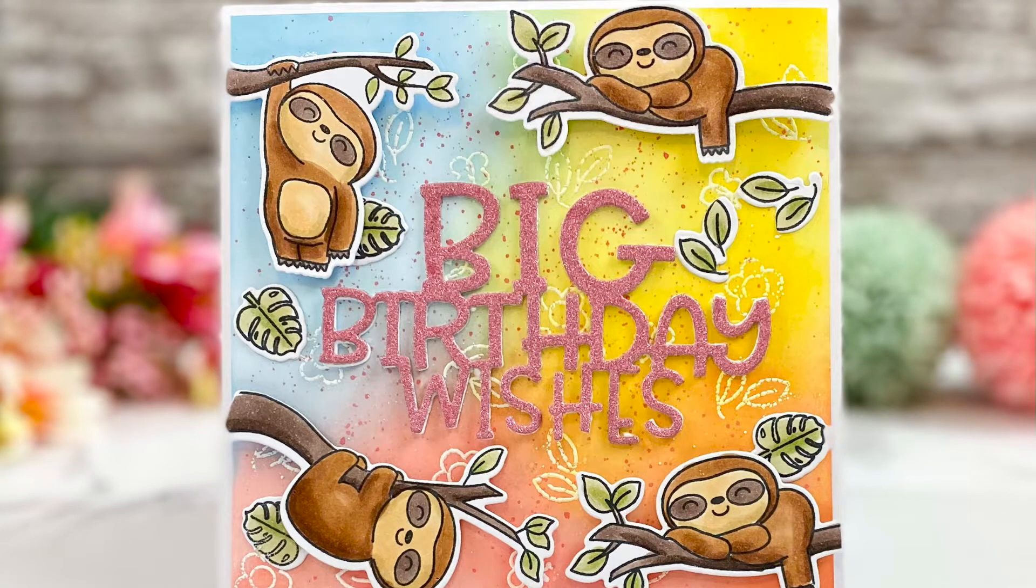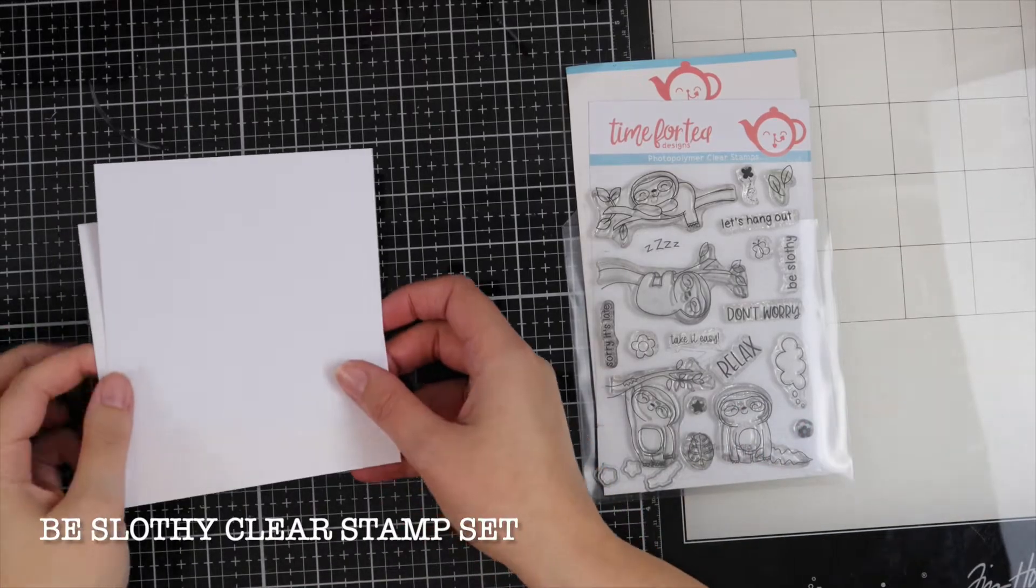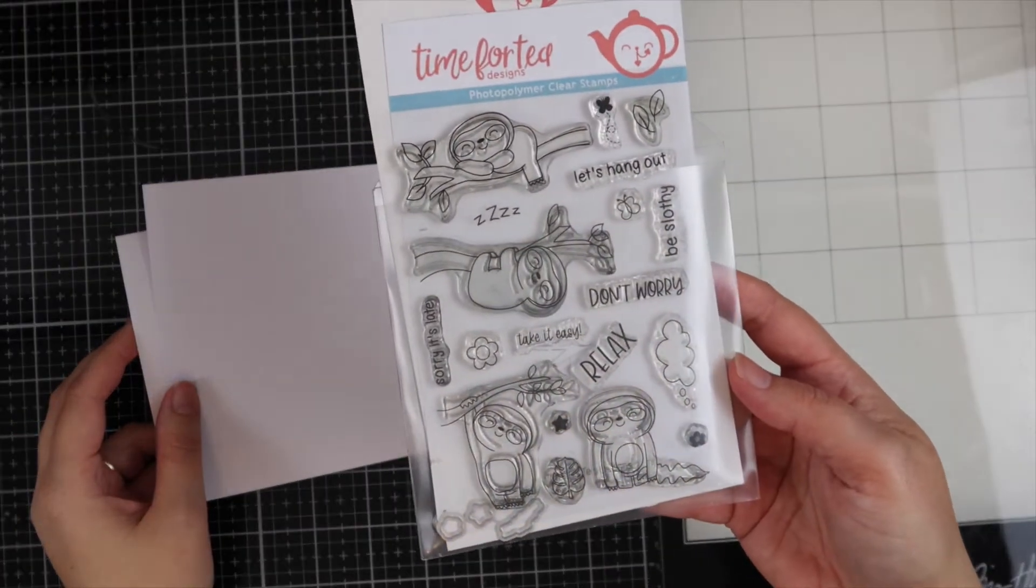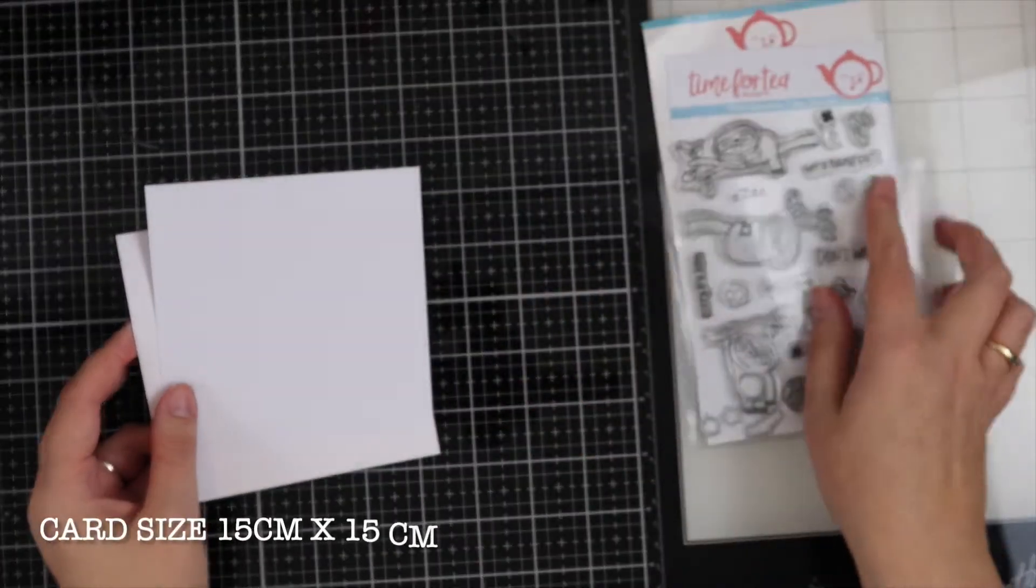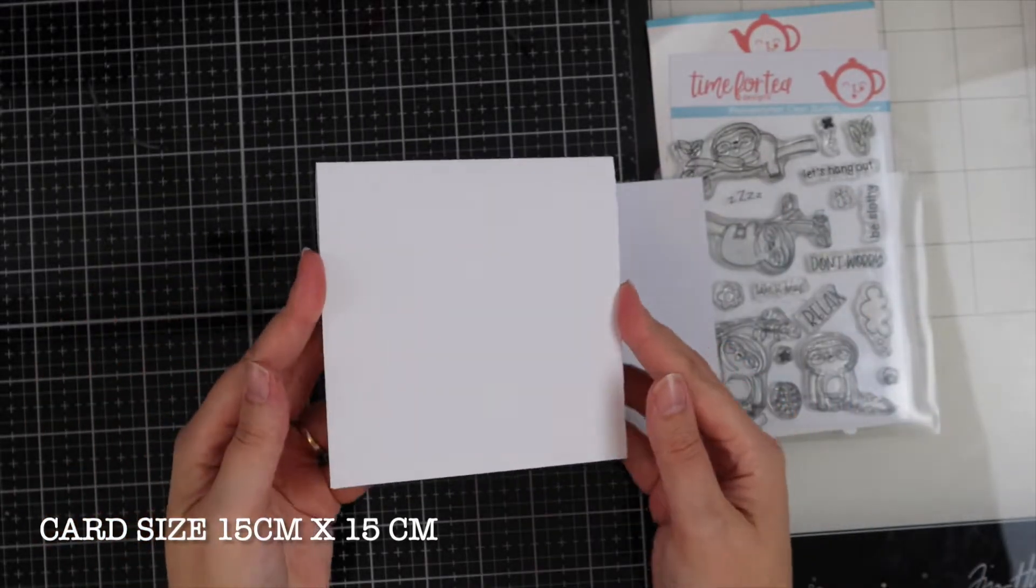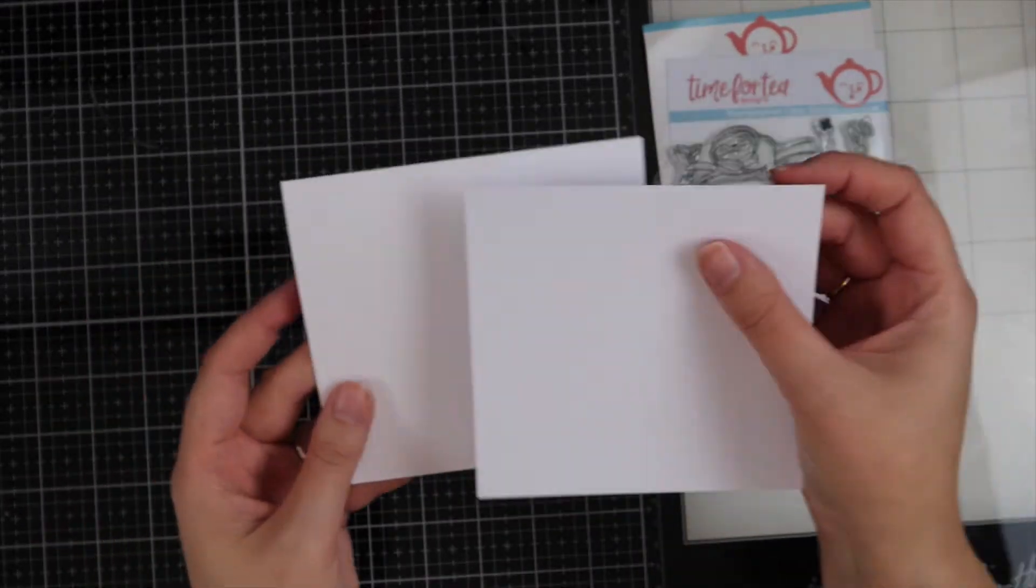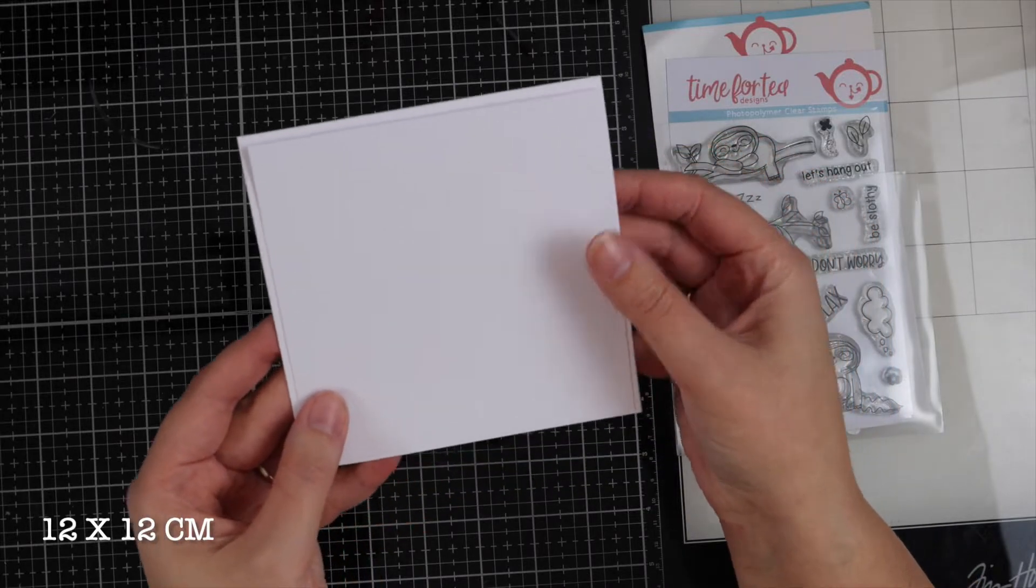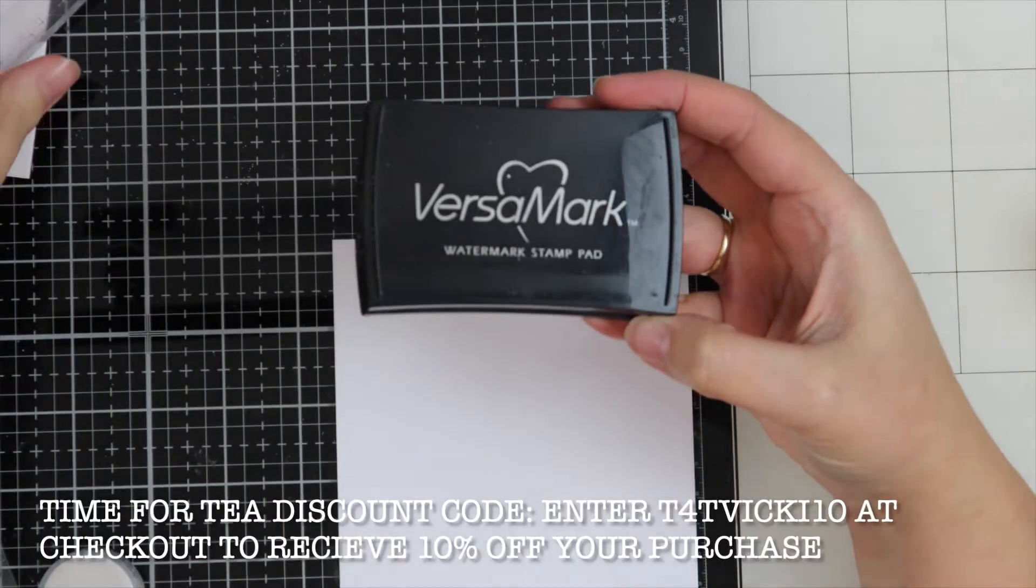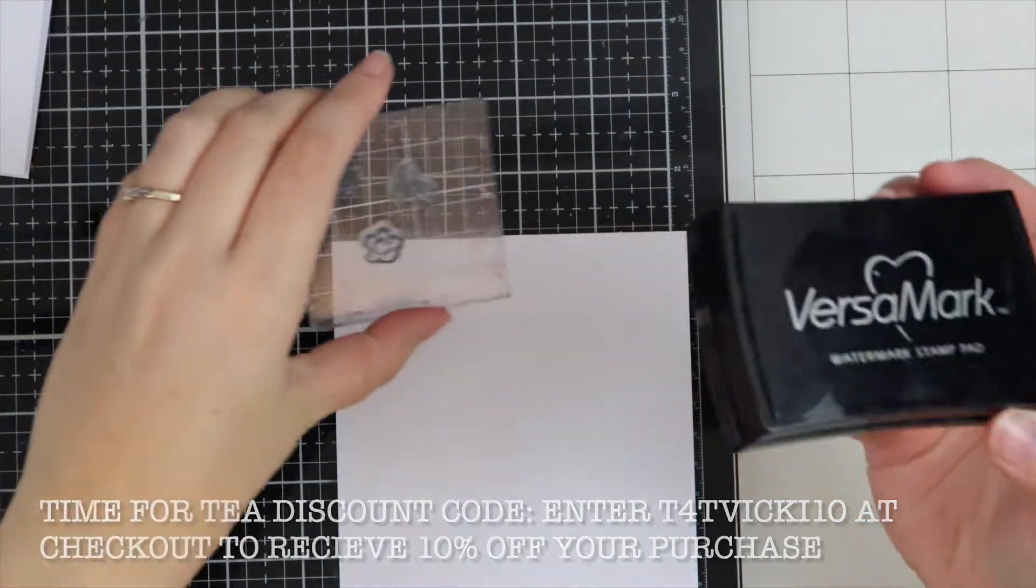Hi, it's Vic. Welcome back to my channel. Today I'm sharing with you this sweet sloth birthday card. I'm going to be using the Time for Tea Designs Be Slothy clear stamp set. I have a card size that's square, 15 by 15 centimeters, and then I've trimmed a smaller piece to 12 by 12 centimeters which is the piece we're going to be working on.